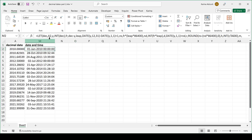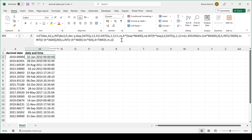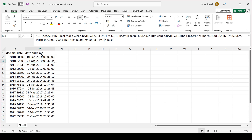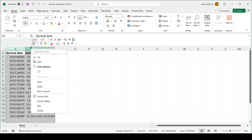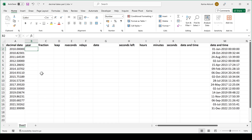First of all, I have here a formula which takes the decimal date and converts it into the date and time in Excel. I'll leave a copy of this formula in the description. In the rest of this video I'm going to be explaining step by step how this works.